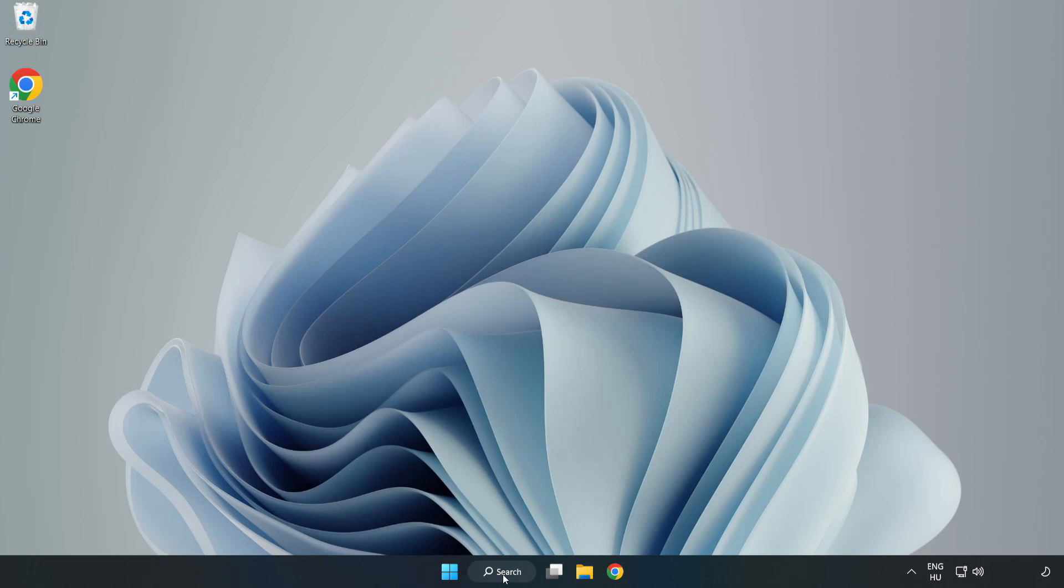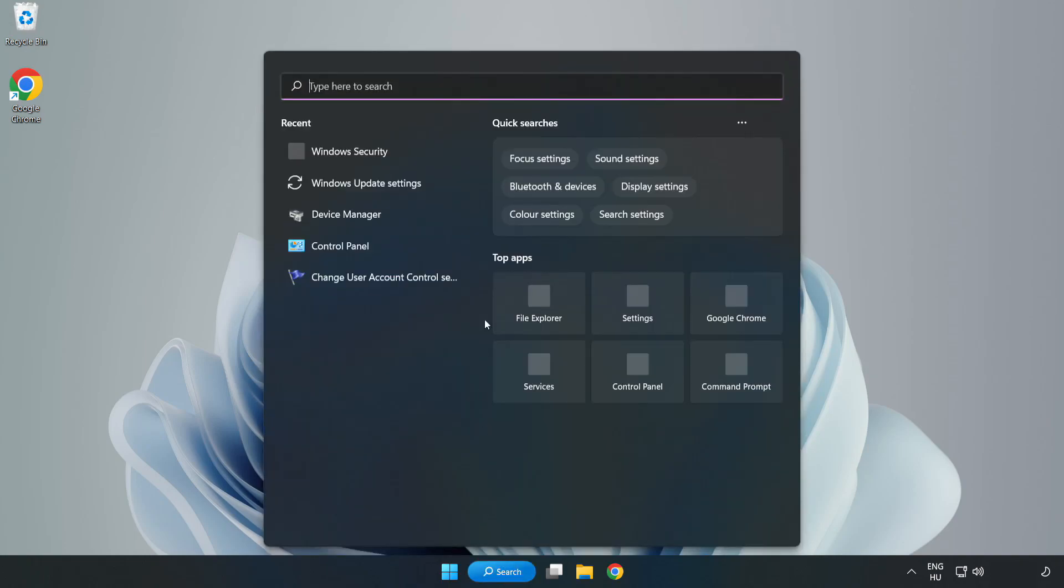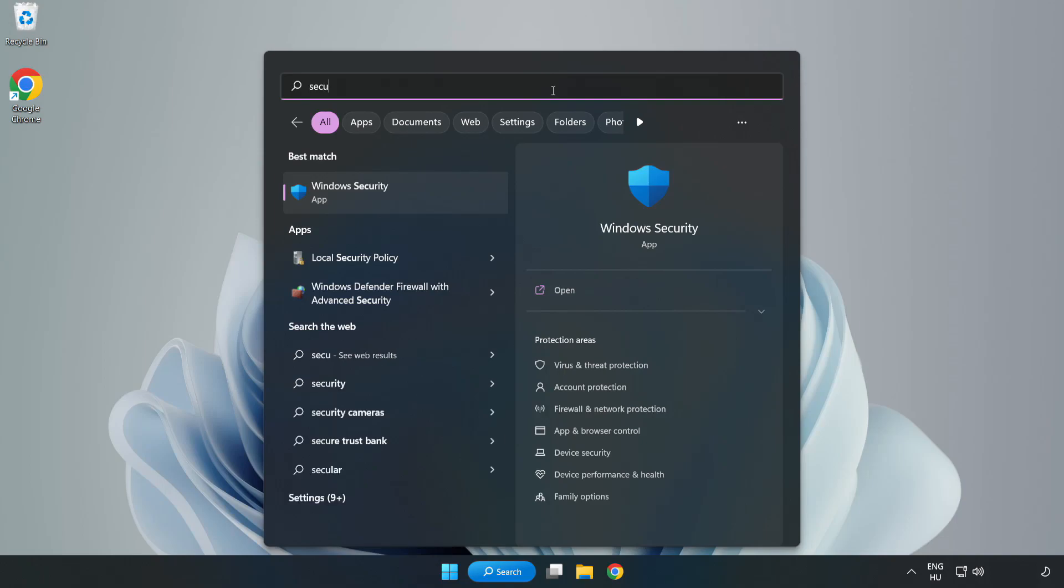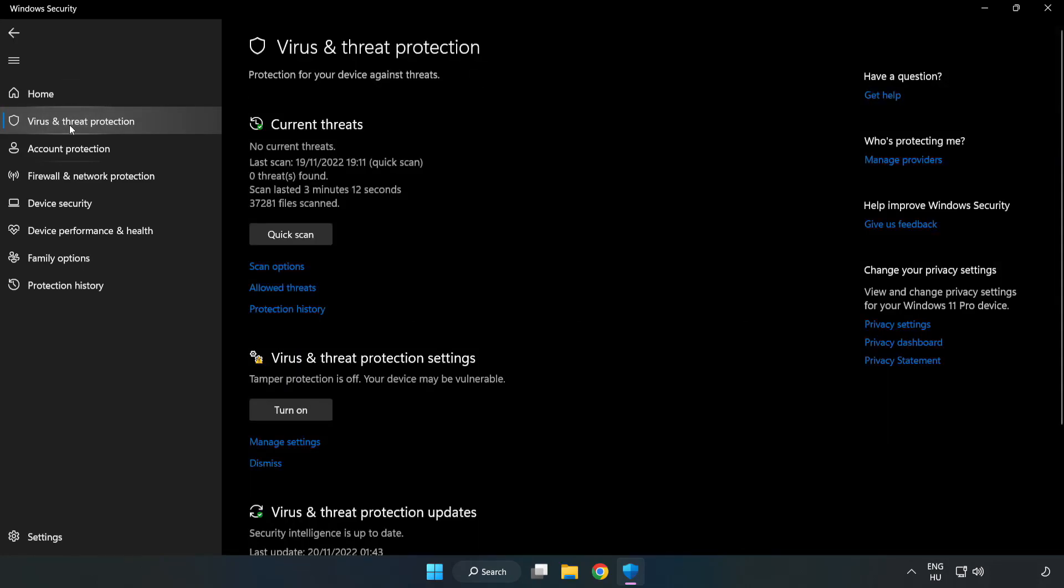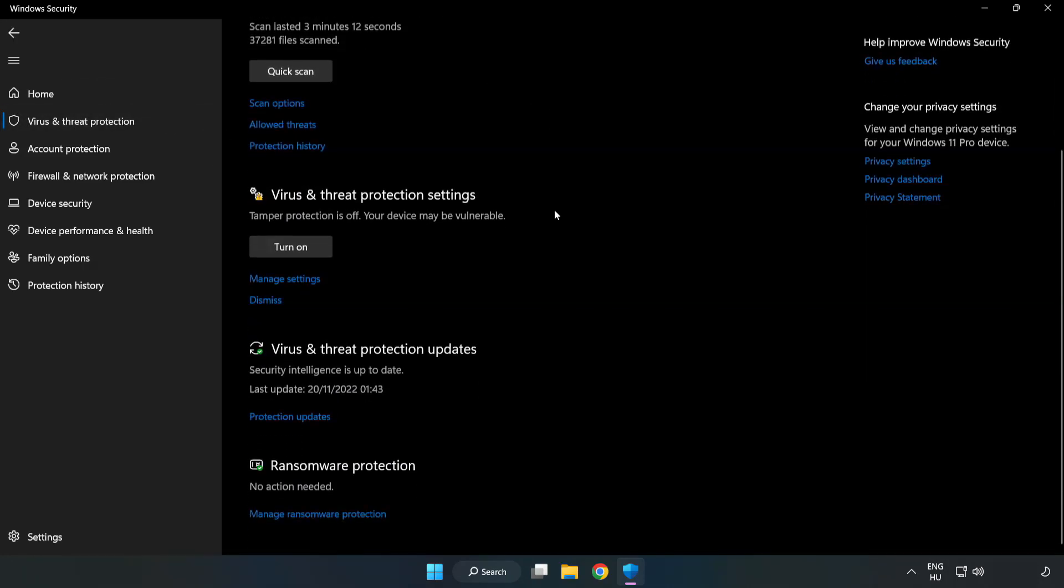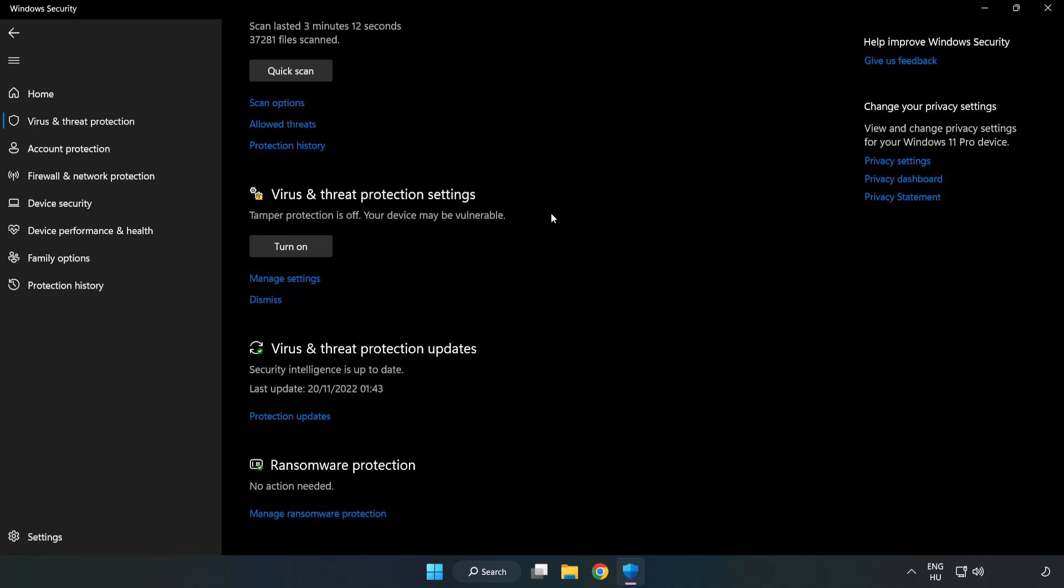Click the search bar and type Security. Open Windows Security. Click Virus and Threat Protection. Scroll down. Click Manage Settings.